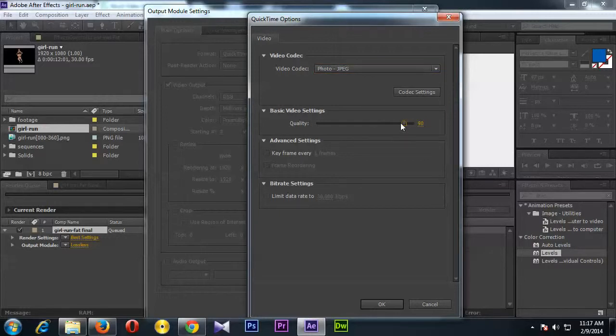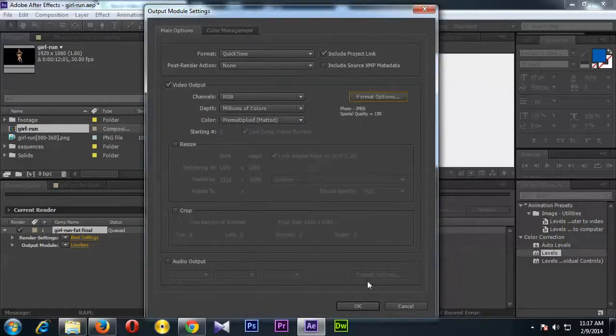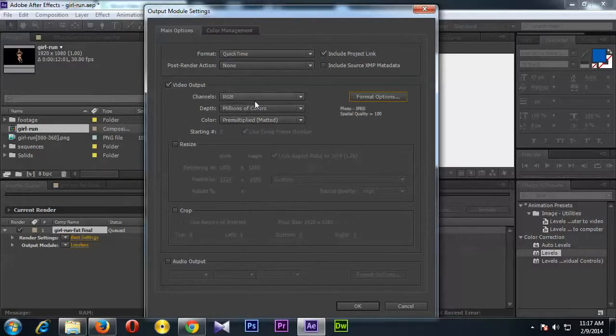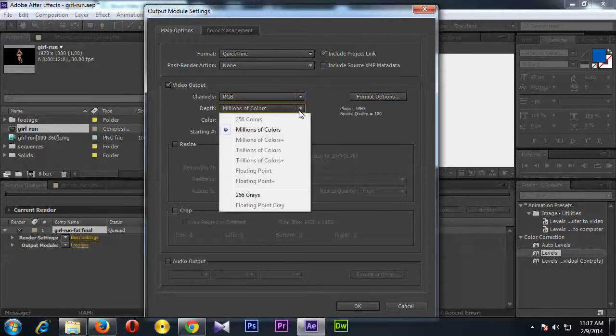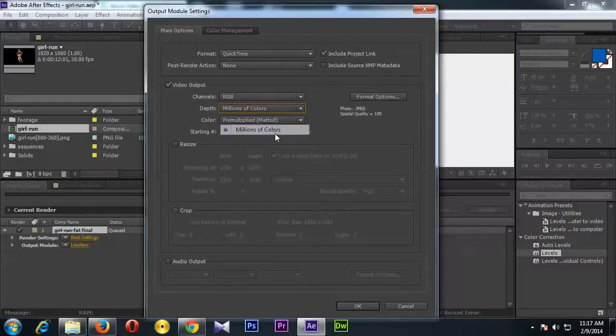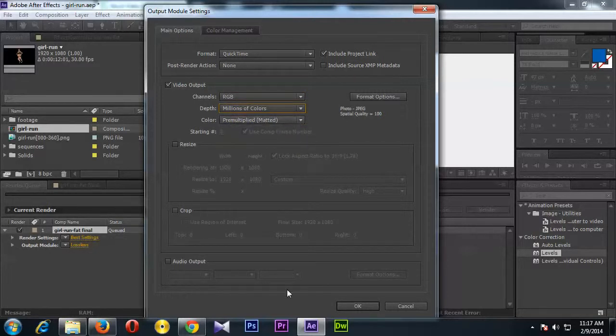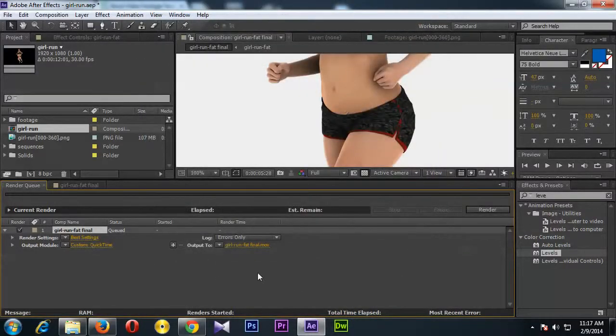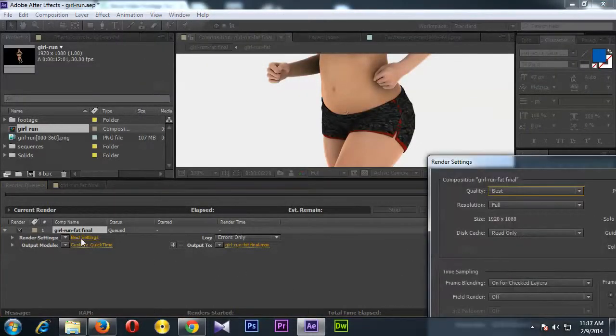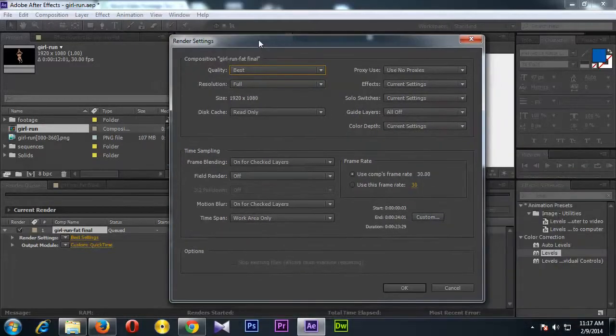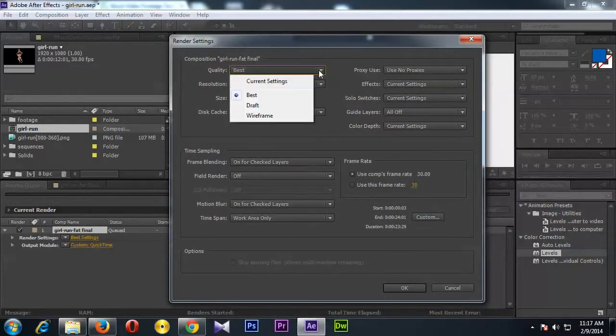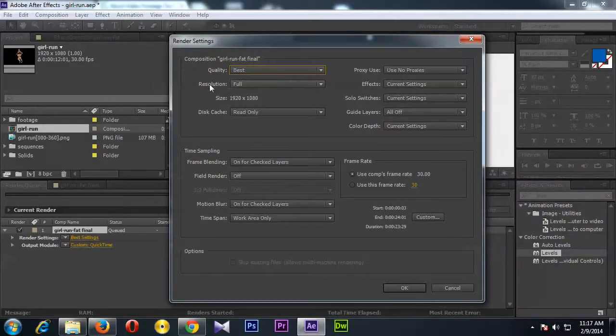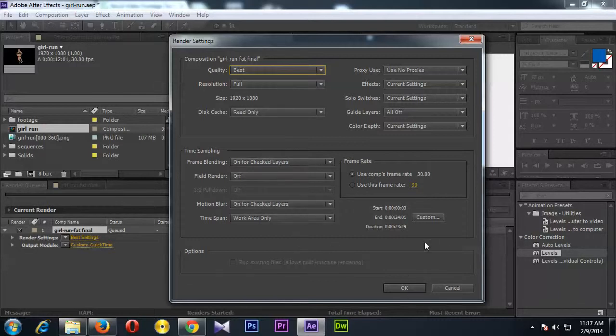And then here should be RGB and millions of colors, and this is fine. We don't have audio here on this clip, so we are fine. And then you can click on this Base Setting and check this - quality should be Best and resolution Full, and these are fine.